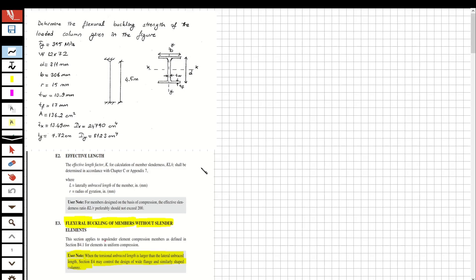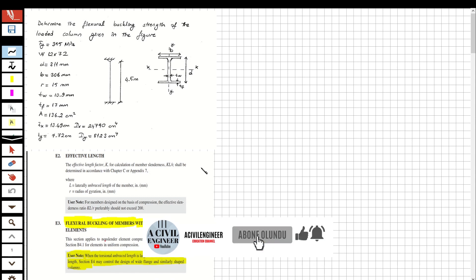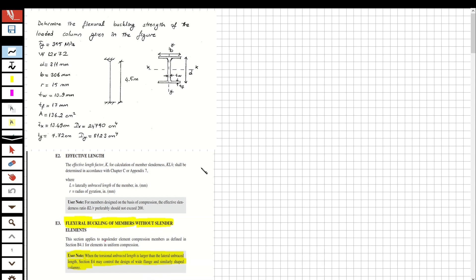Hi guys, welcome to my channel. In this video we are going to solve a question about steel structures — determining the flexural buckling strength of a loaded column. If you like these videos and want to see more, please subscribe and share with your friends. If there's anything you wish to see, specify in the comments and I'll try to do my best.